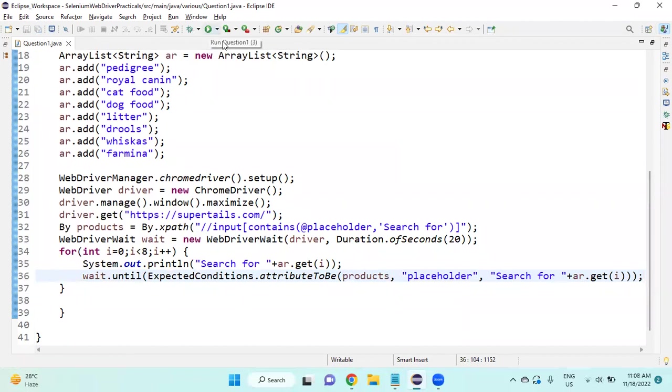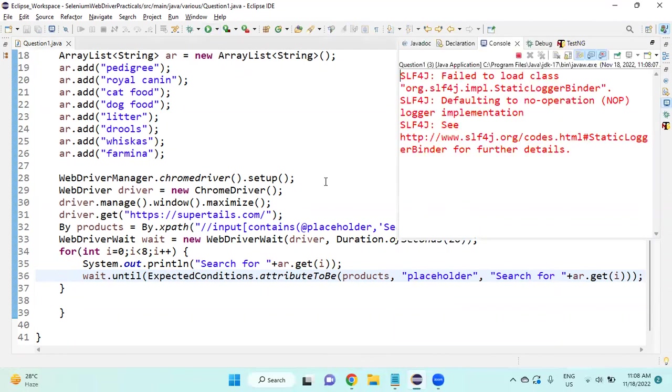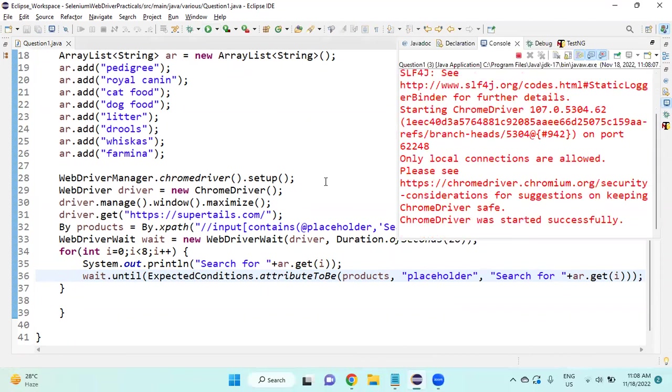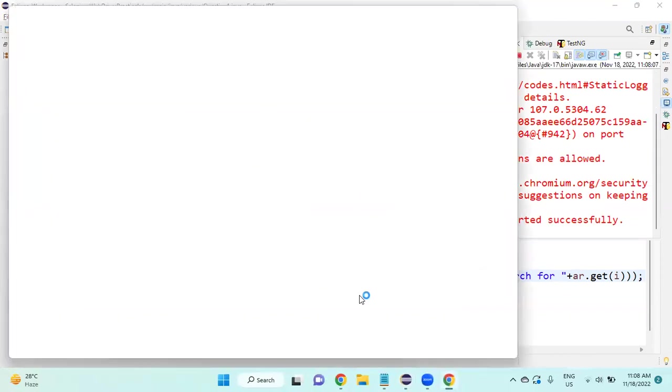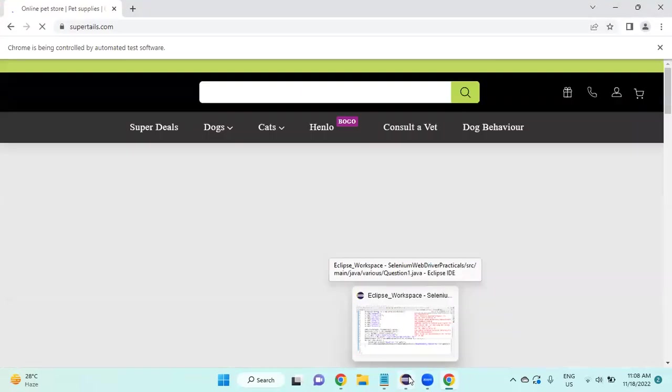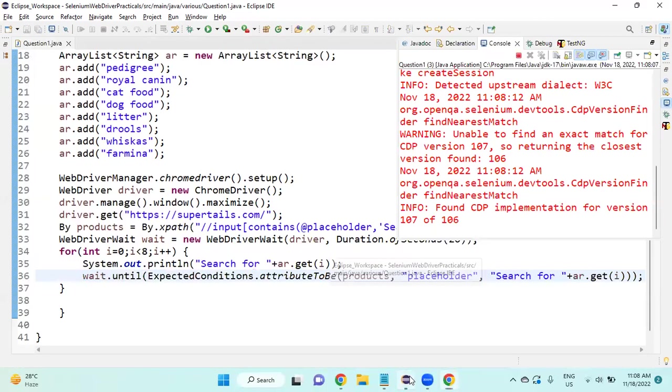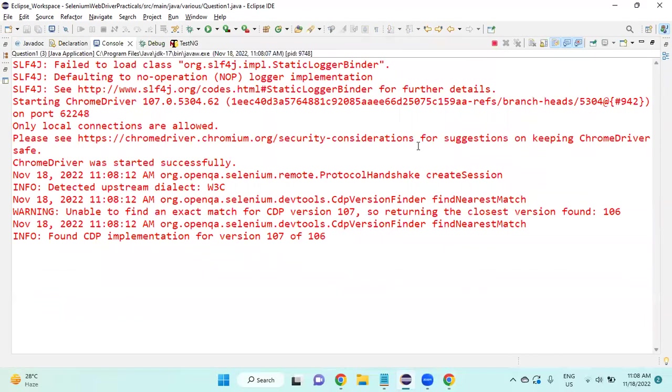We will run now. Save the Java class and I will run the Java class. Let's see whether within 20 seconds it is able to run or not. We will go to console. First println statement it will print, after that it will wait for 20 seconds and it will check whether the placeholder is appearing or not, otherwise it will throw the exception.